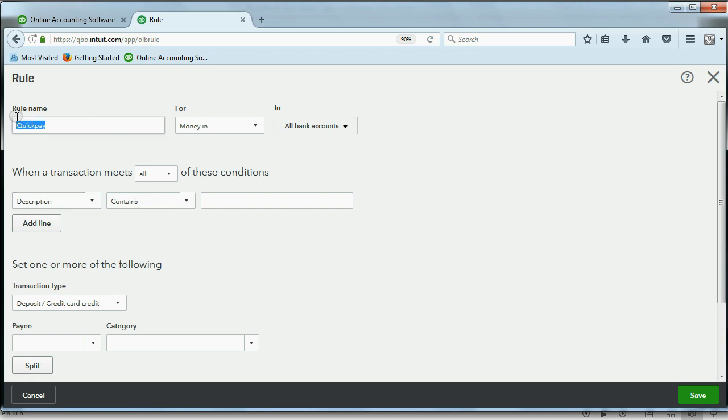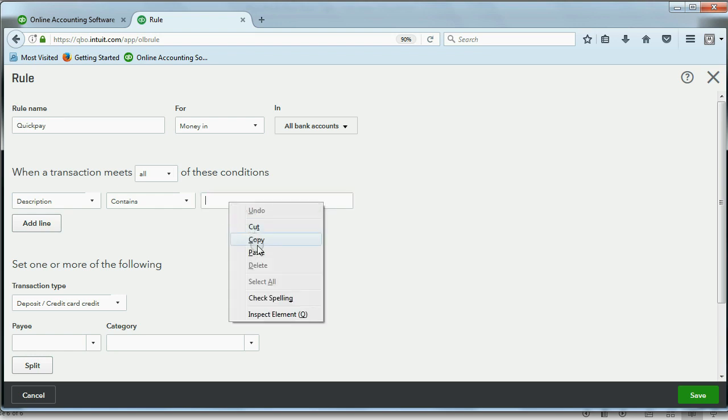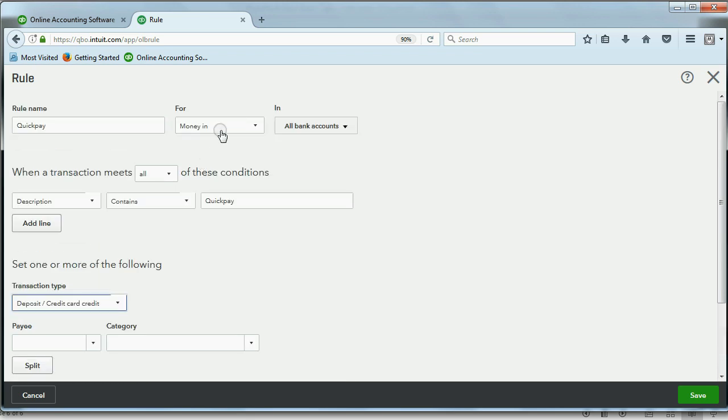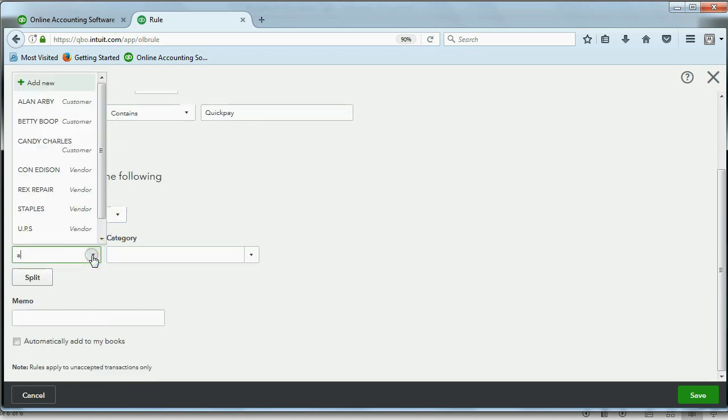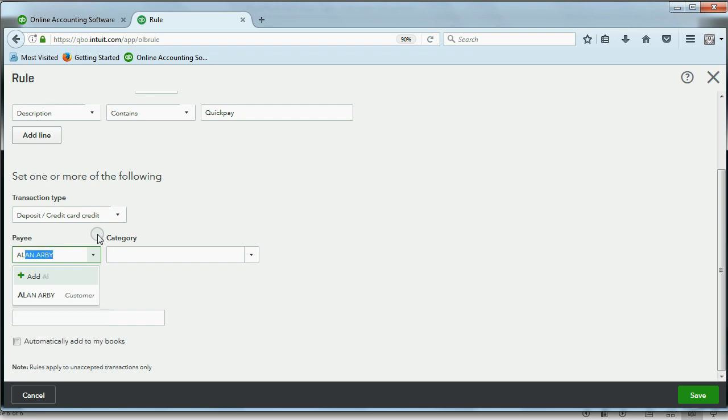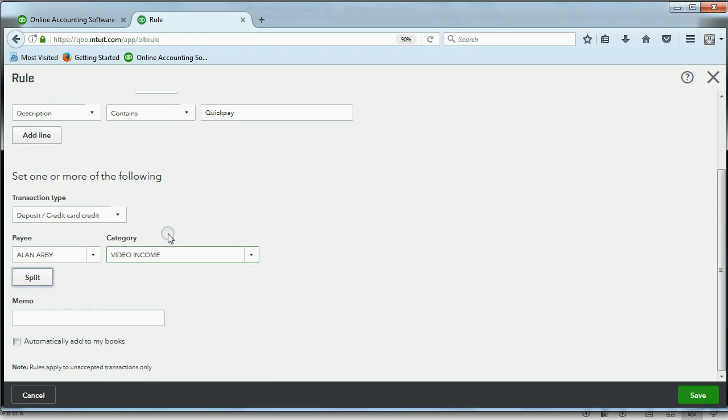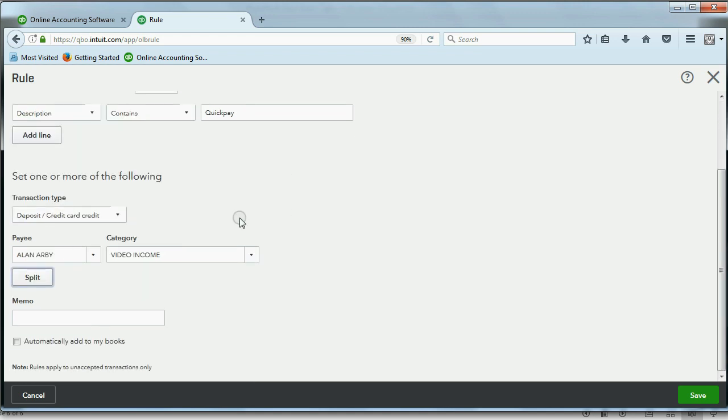But when the description contains exactly this text, spelled this way, it means that it's a deposit because it's for money coming in, and it means the payee should be Allen Arby. We want QuickBooks to put that automatically, and we want the income account to be video income. We don't yet want it to automatically put it in QuickBooks. We want to see what it looks like on the review list. So again, for all money coming in, if the description contains this, and I suggest you explore and experiment with these options later, but if the description contains this, QuickBooks should put the name as Allen Arby and the account as video income.